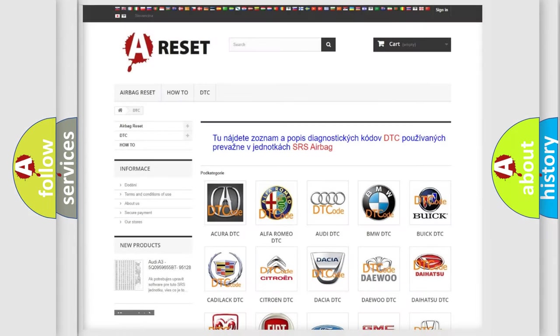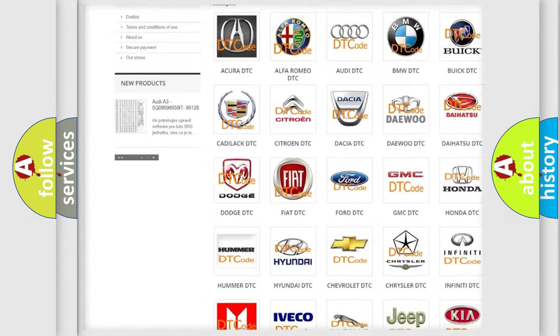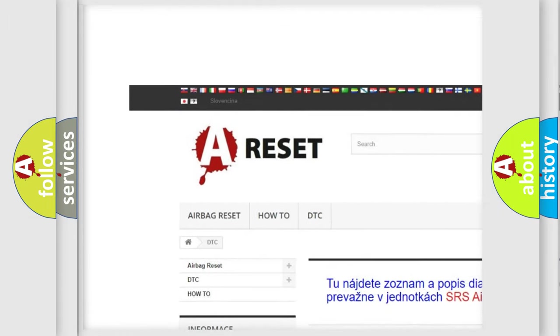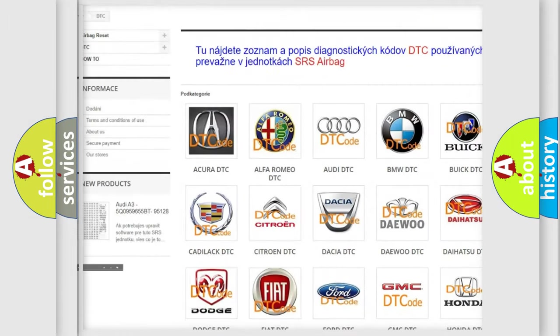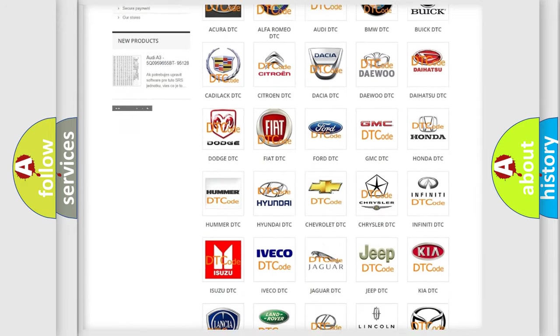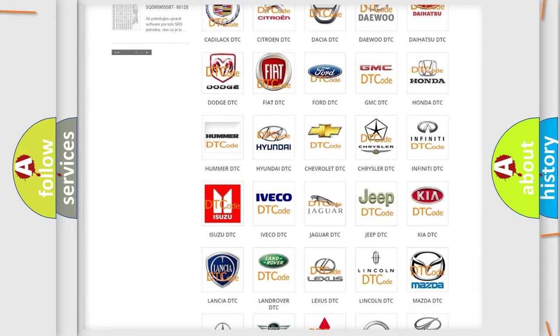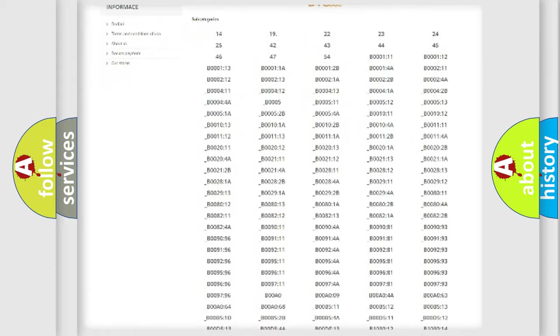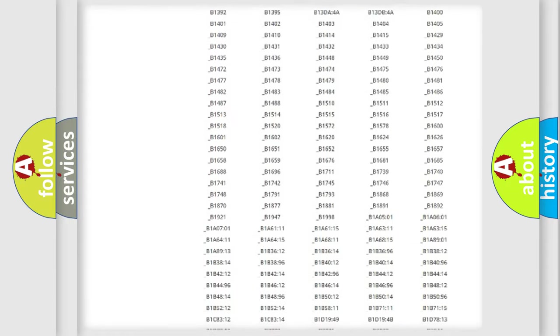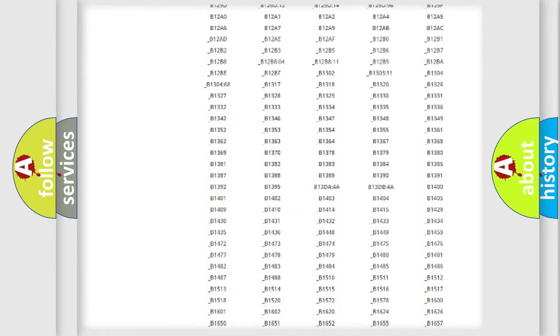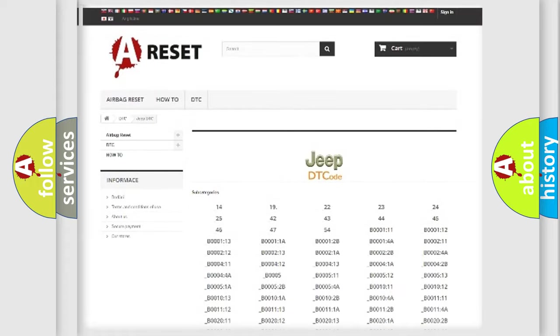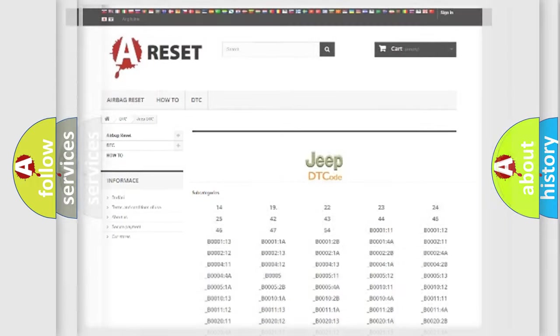Our website airbagreset.sk produces useful videos for you. You do not have to go through the OBD2 protocol anymore to know how to troubleshoot any car breakdown. You will find all the diagnostic codes that can be diagnosed in Jeep vehicles, and also many other useful things.